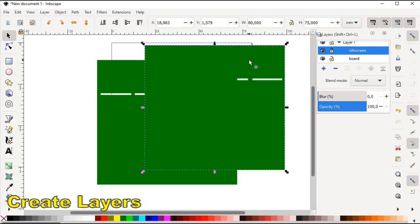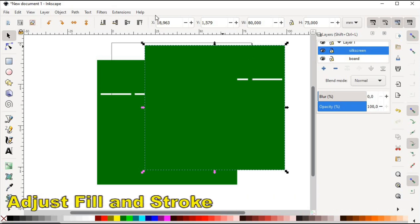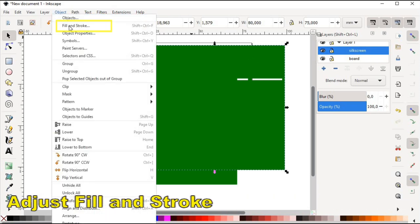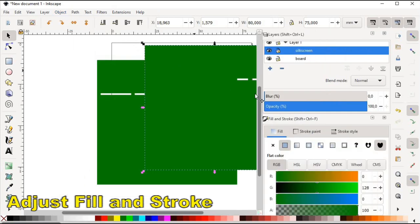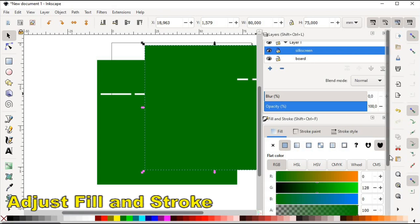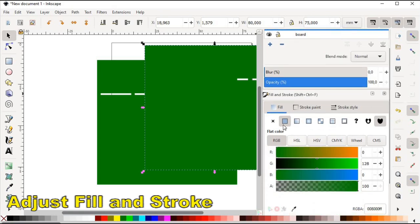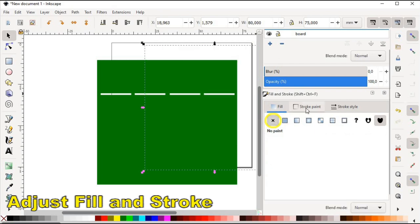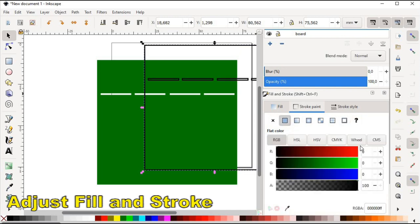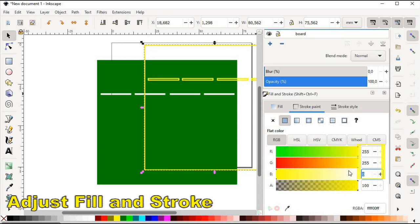The next step is to adjust fill and stroke settings of the objects in two sublayers. We start with silkscreen. We select no paint option in fill tab. Then we select flat color options in the stroke paint tab, providing values 255 for red, green and blue color fields.